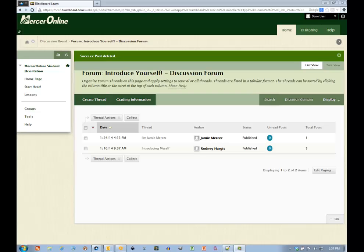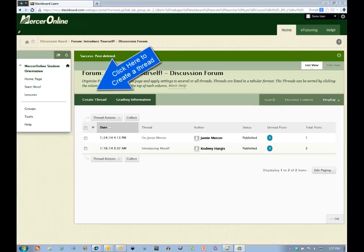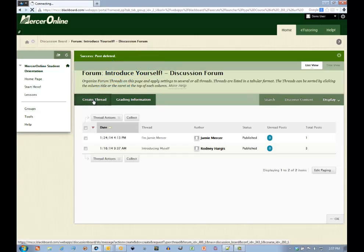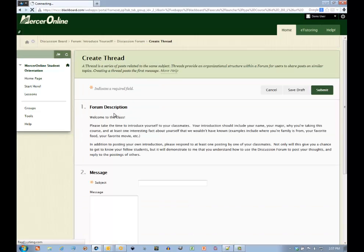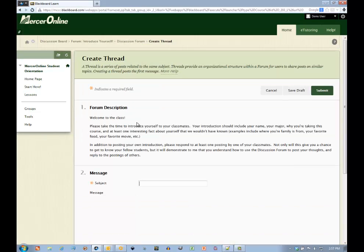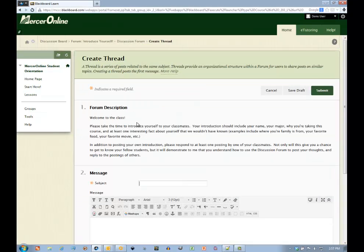Posting to a discussion thread is relatively simple. Just click on the Create Thread button to create a thread. Be sure to go over the forum description here to double-check the topic of discussion and then go to the message box to compose your body.